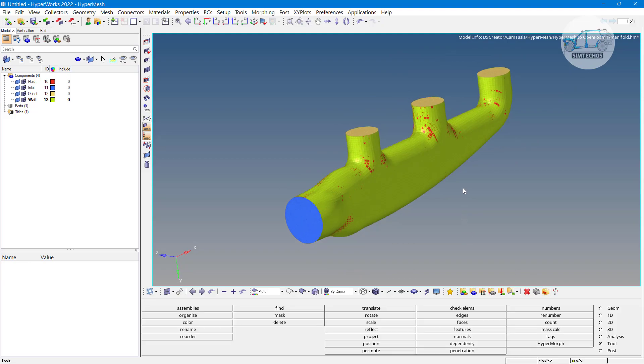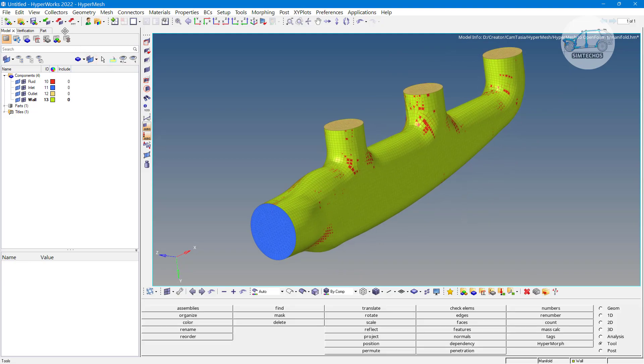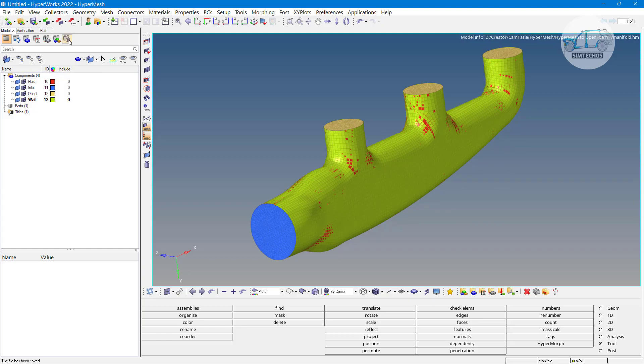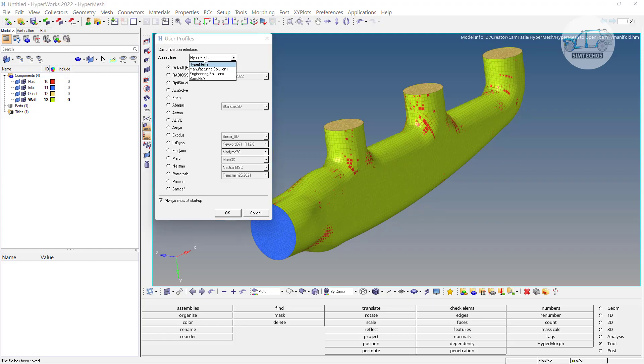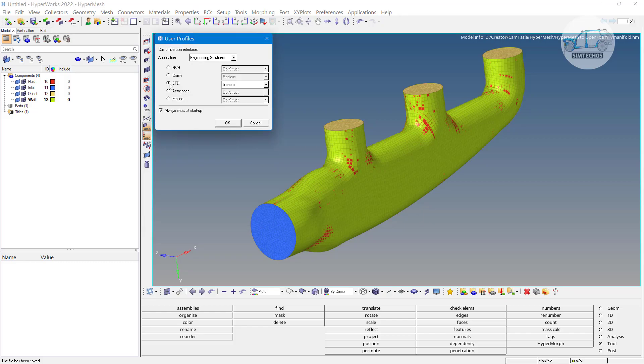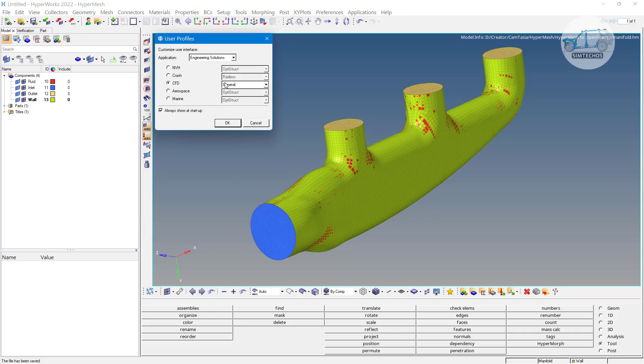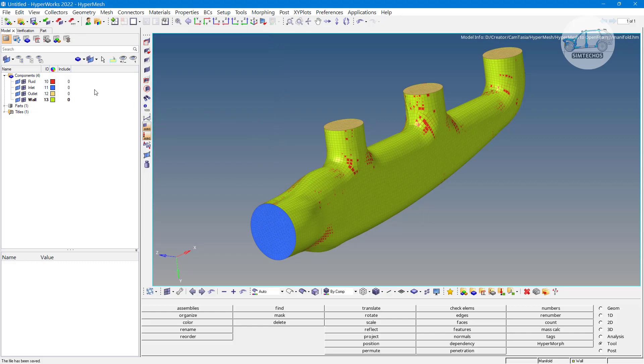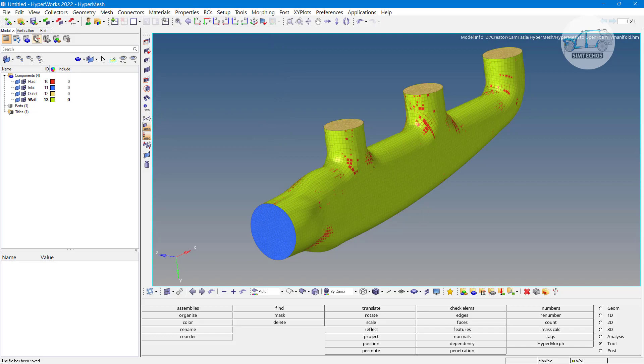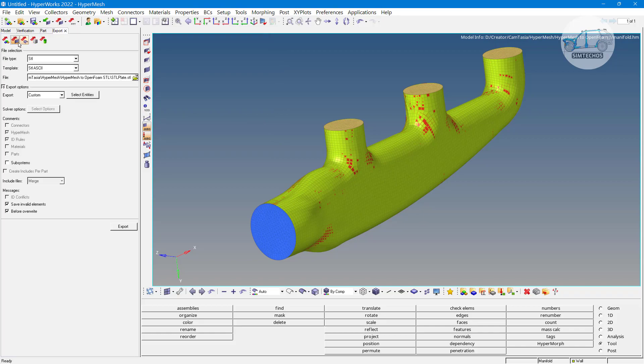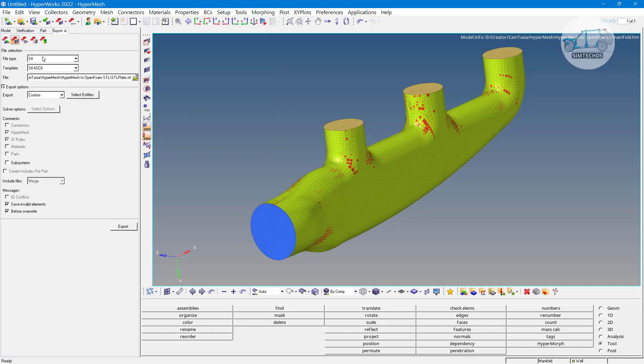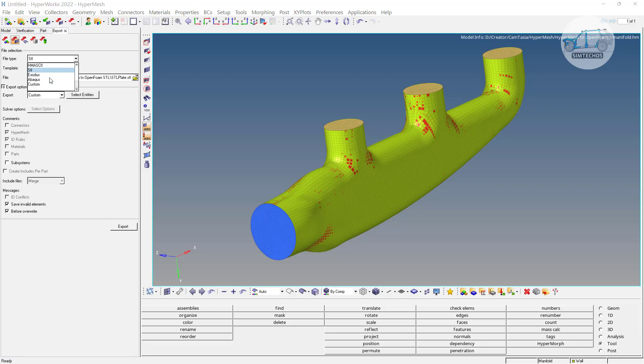And now I want to export it for the OpenFOAM. To export again you can use the same HyperMesh profile or you can go with the engineering solution then CFD and general profile. I am using HyperMesh profile itself. Let's say export options. Export what solver deck. Make sure you are using CFD options. Here it is.